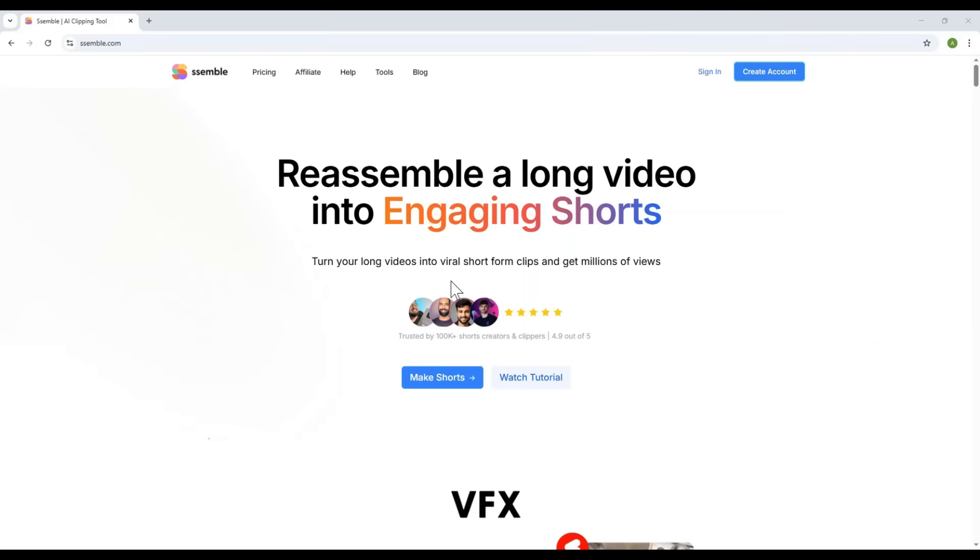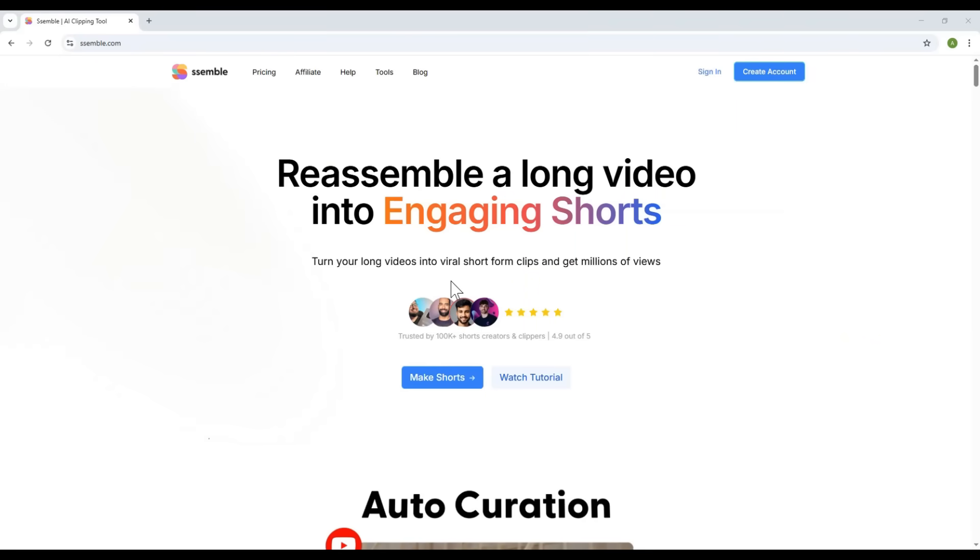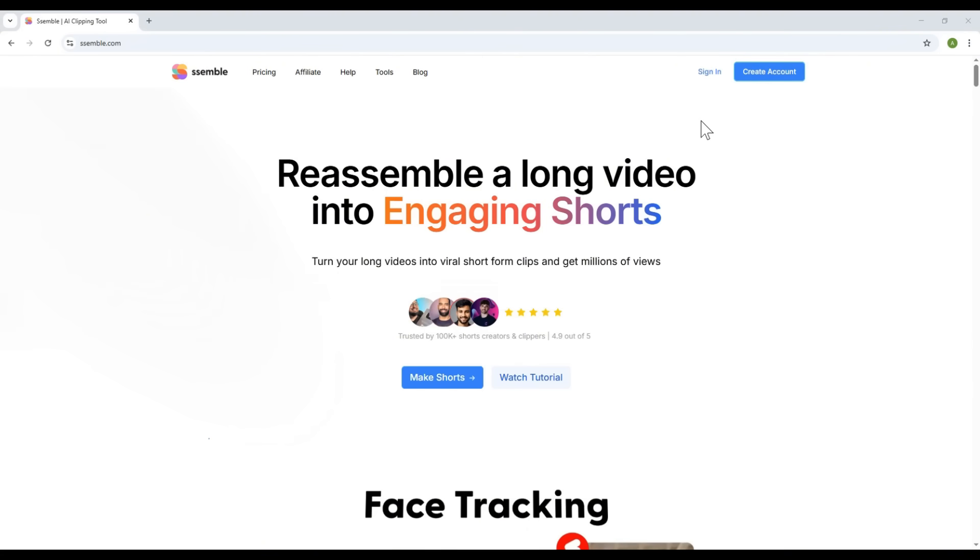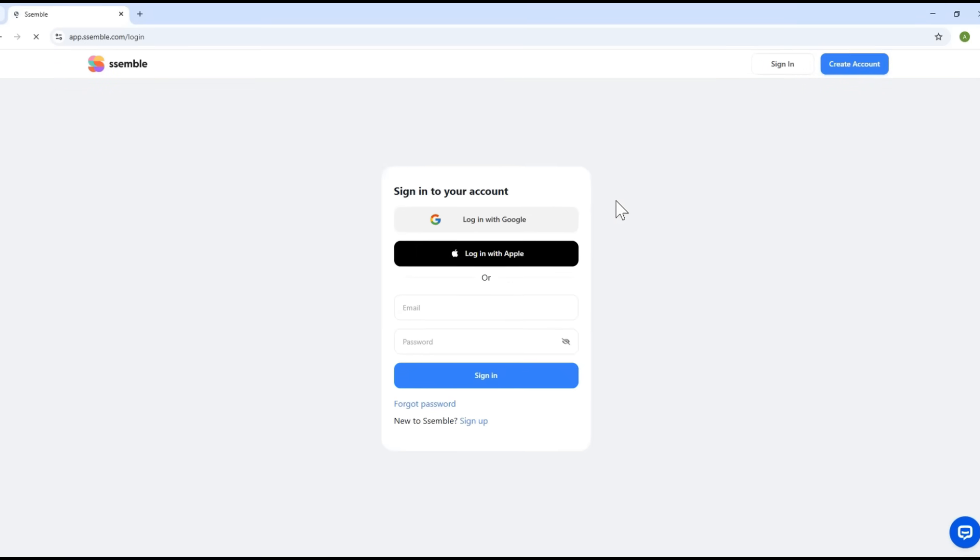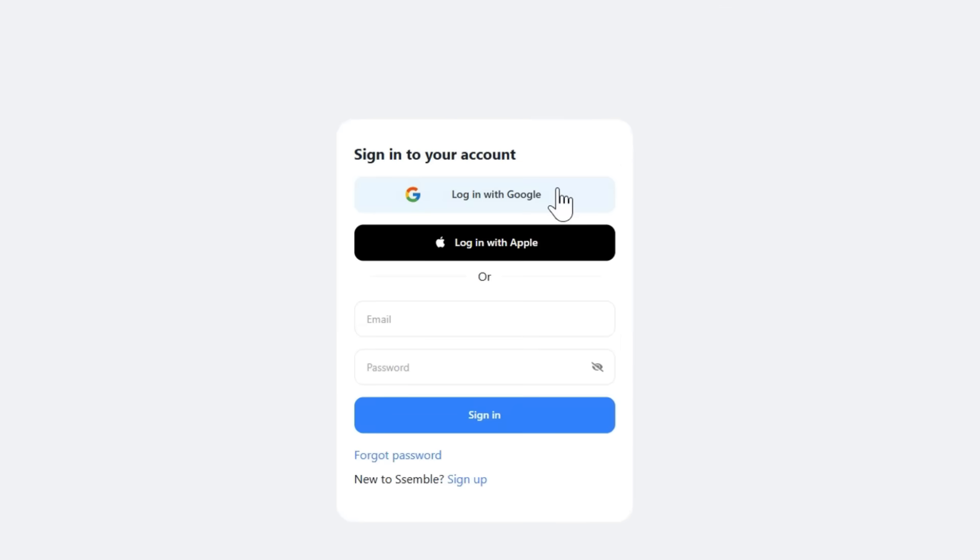On your screen now is the homepage interface of Semble. To create an account, click the Sign Up button at the top right corner of the screen. There are three ways to sign up. First, by using your Google account.